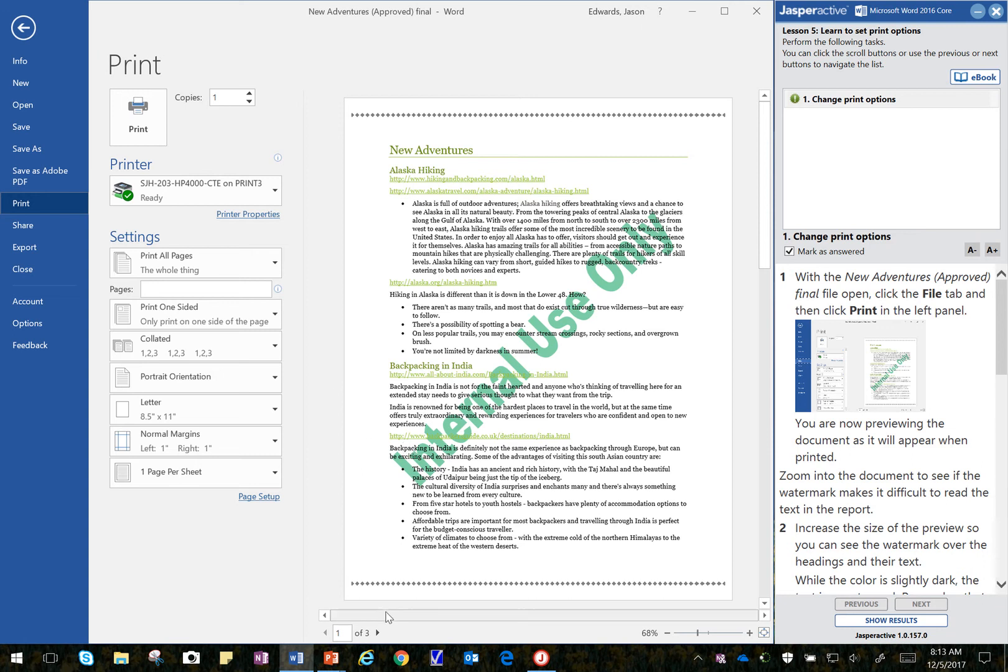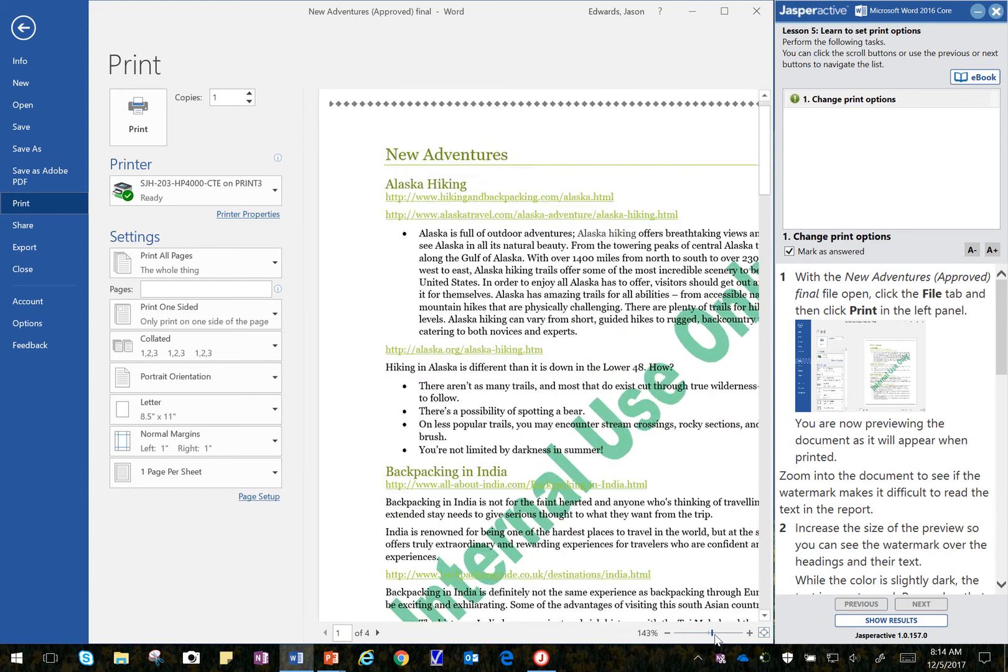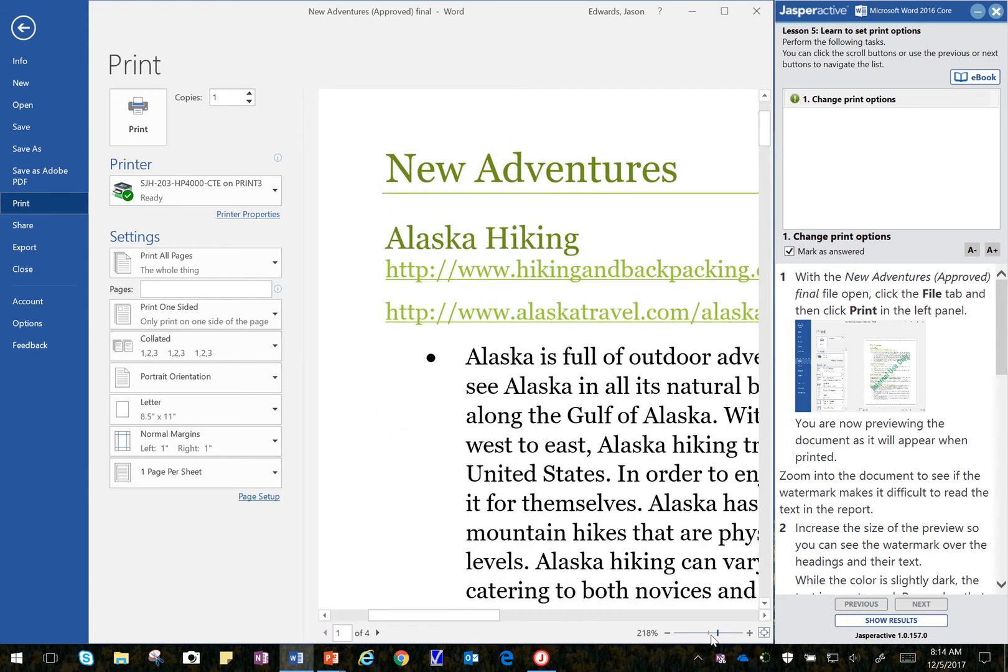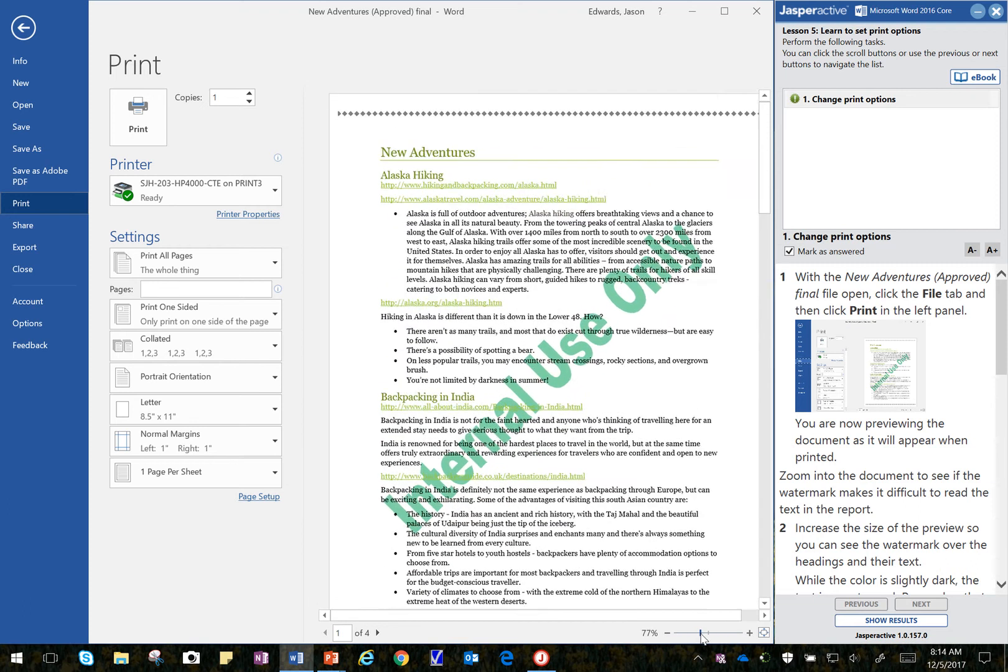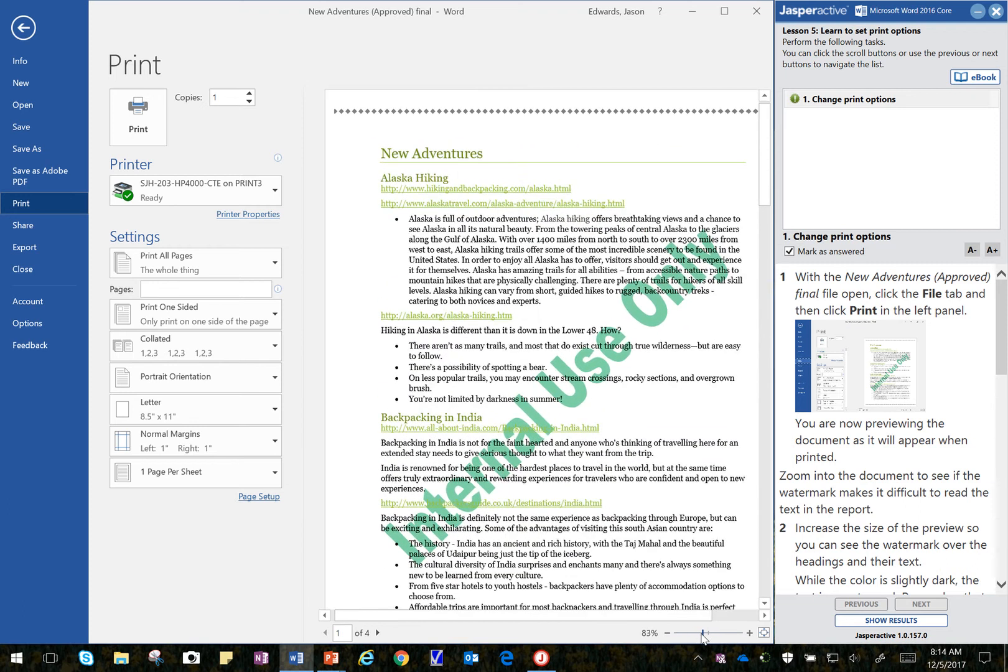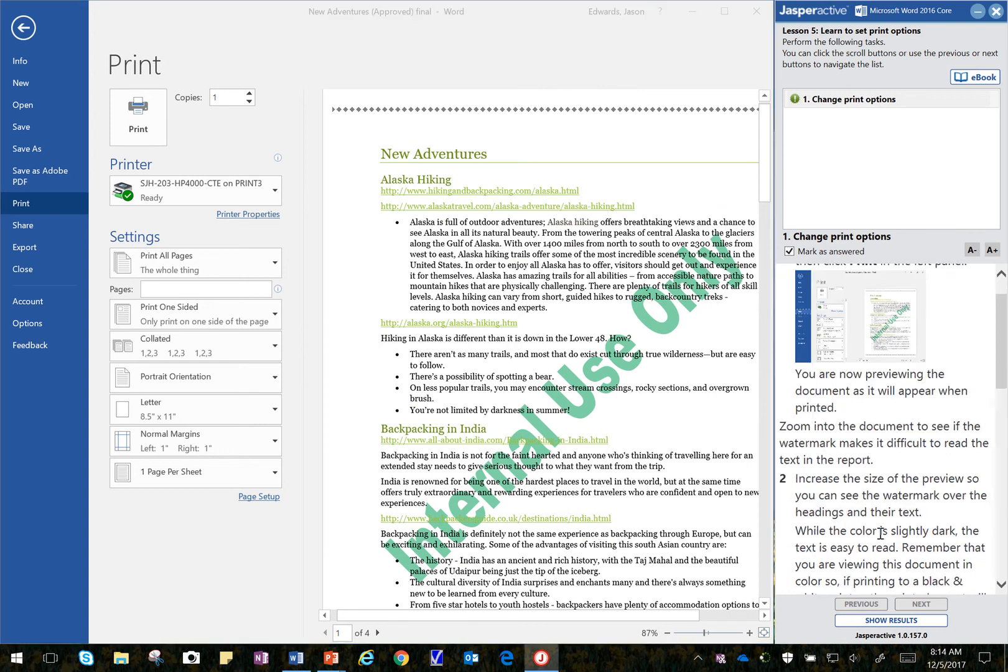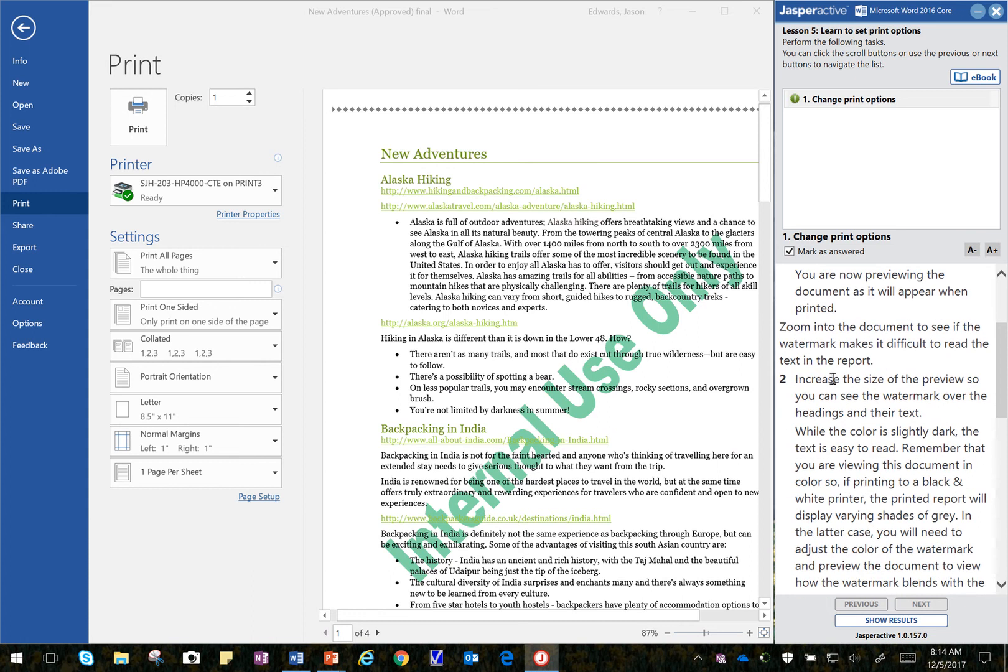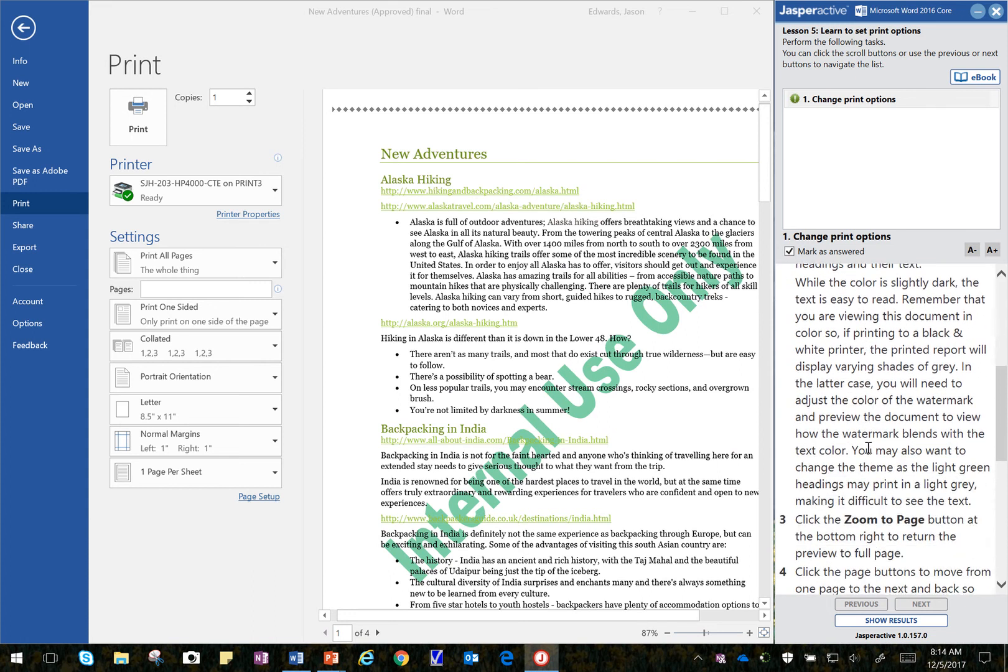We're able to see the document, and it's asking us then to zoom the document to see the watermark, to see if it makes it harder to see. And as I zoom over here, the watermark is a little bit dark, a little bit hard to see. I think they just wanted us to check that out. And so we've done that. We've increased the size back and forth.